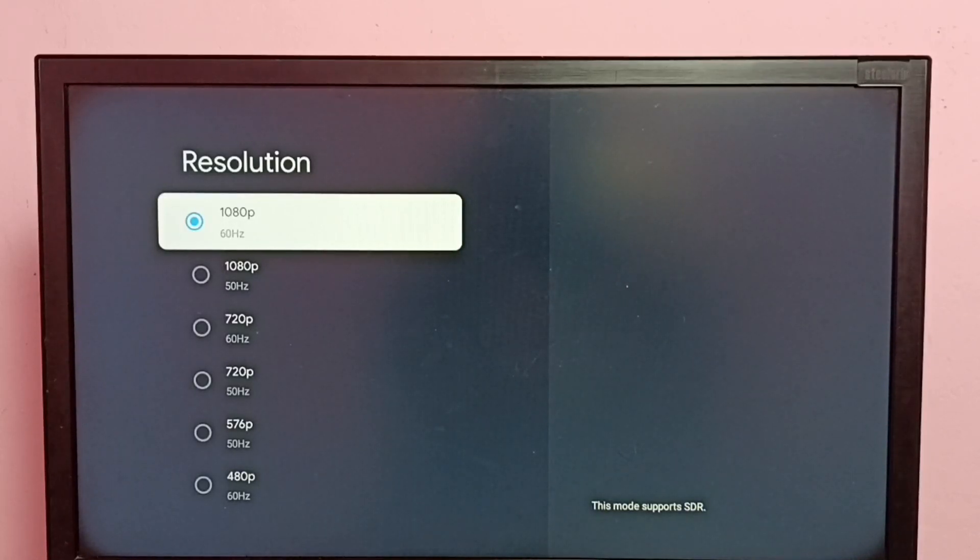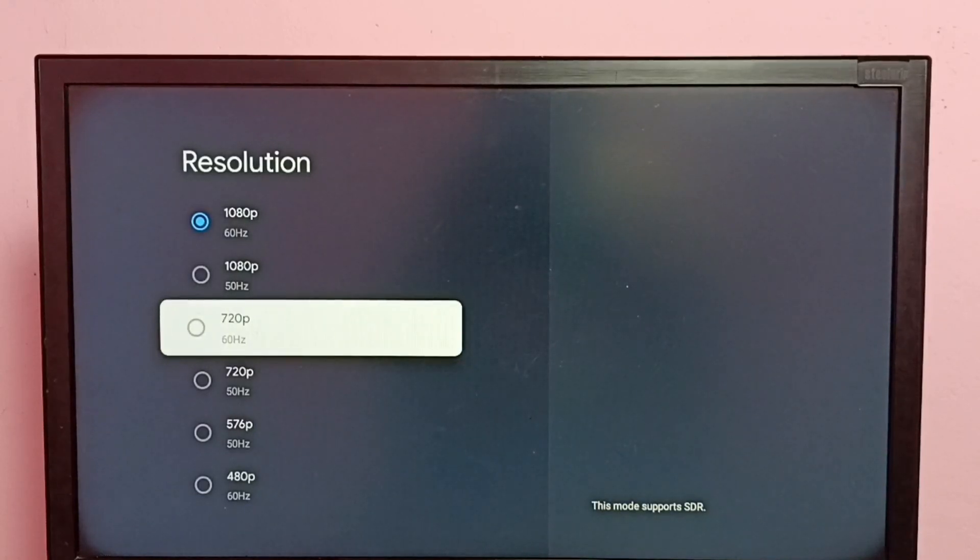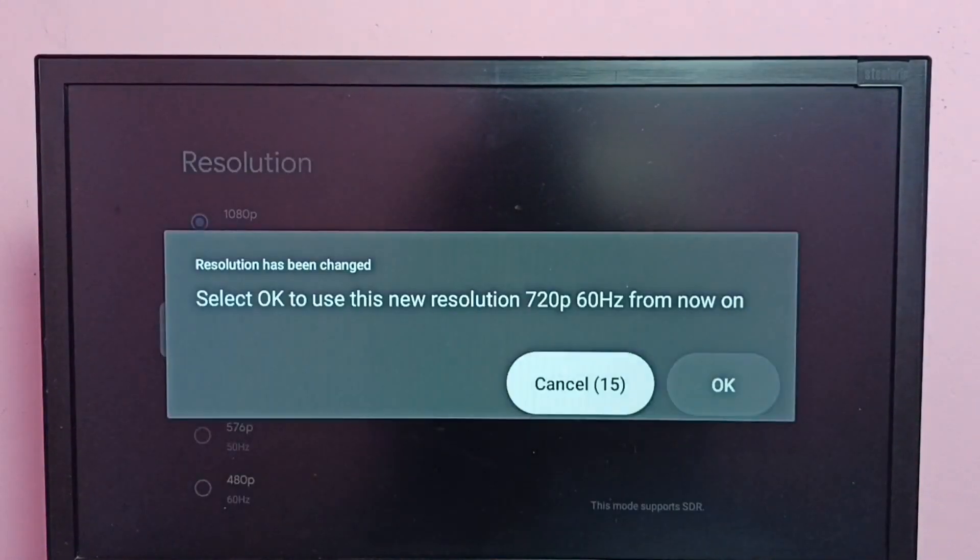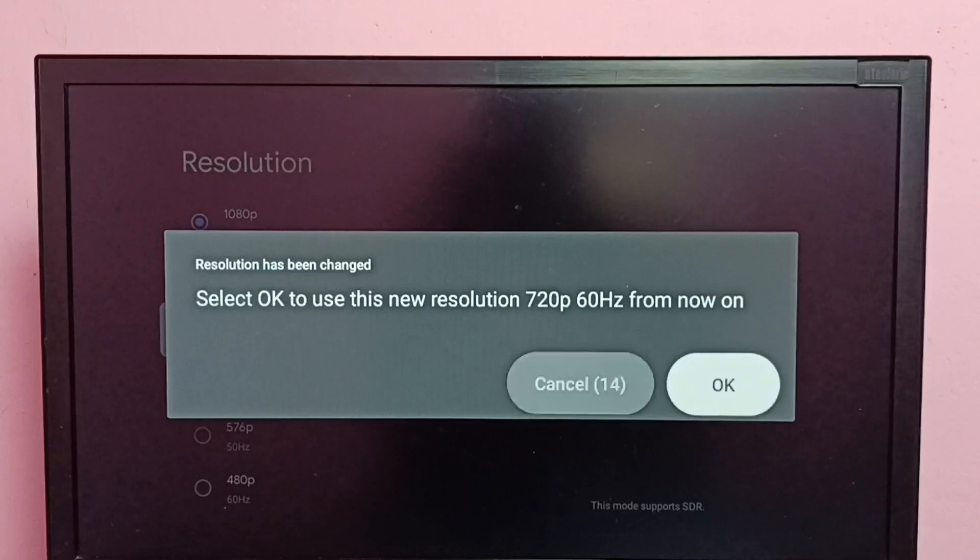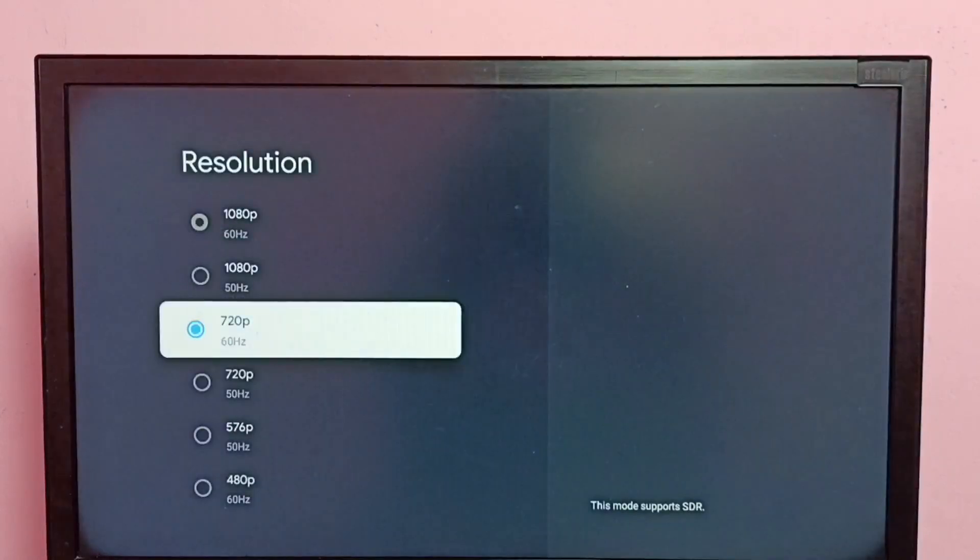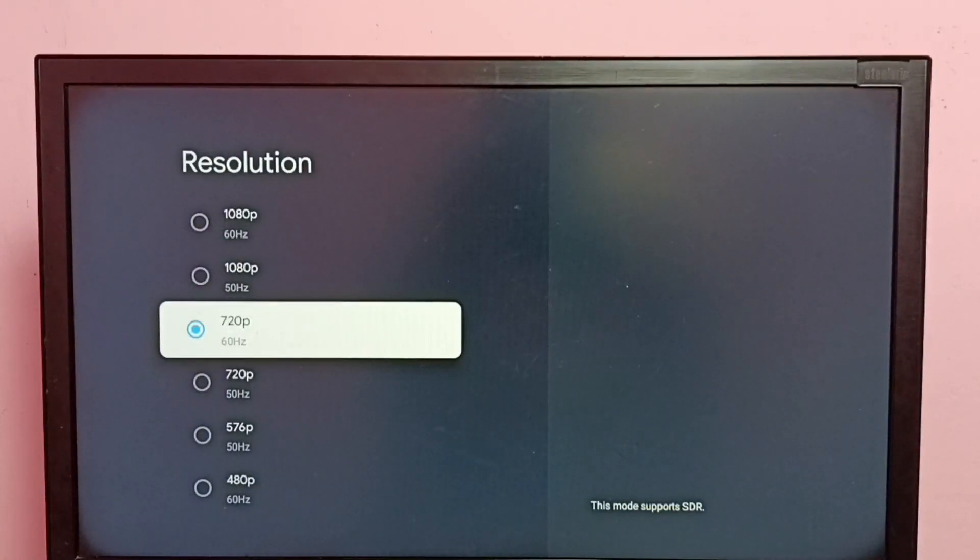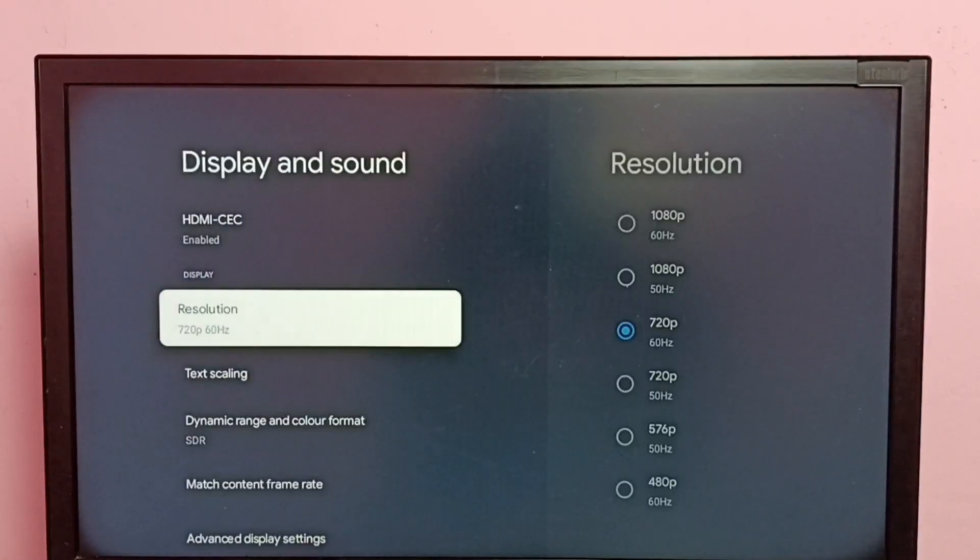Let me change to 720p. Select 720p, then select OK. See, now resolution has changed to 720p.